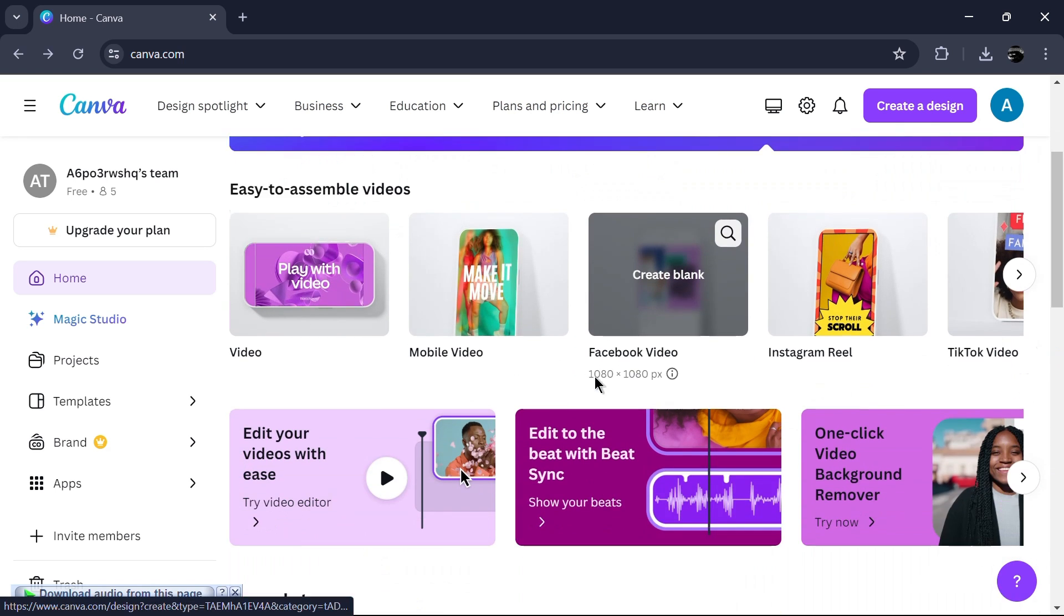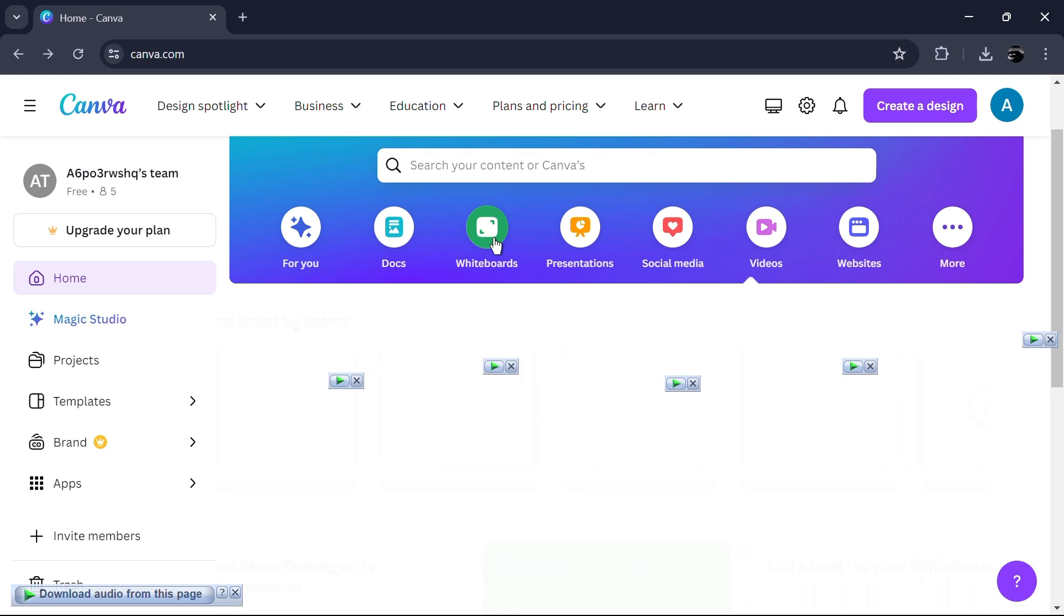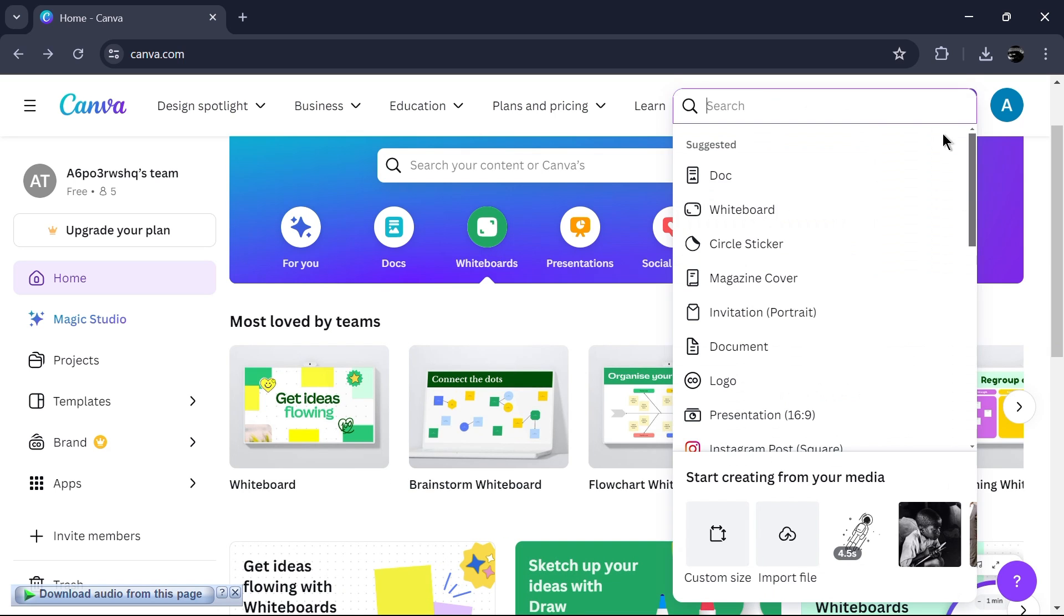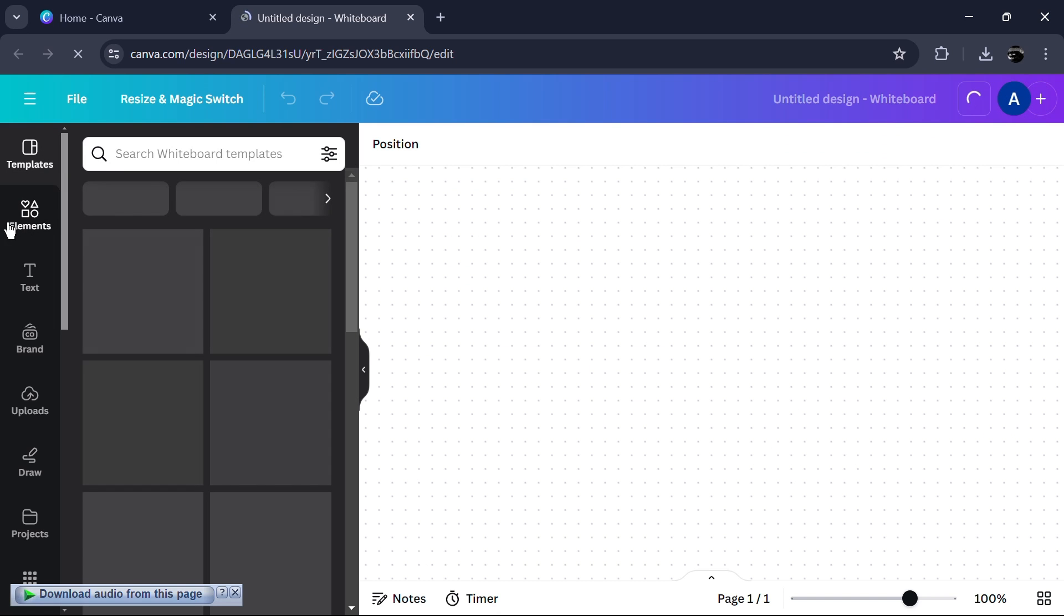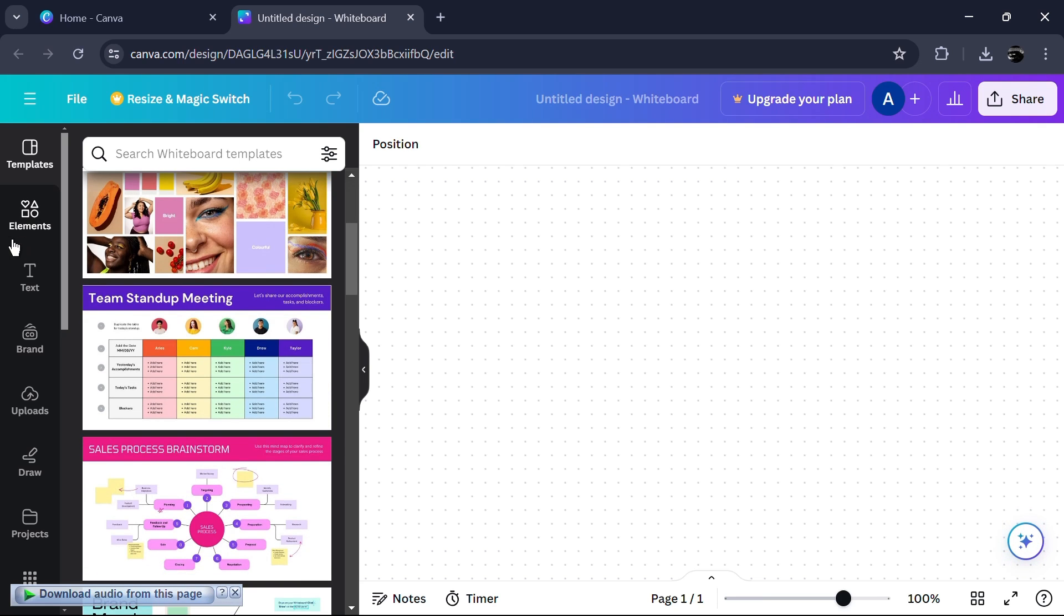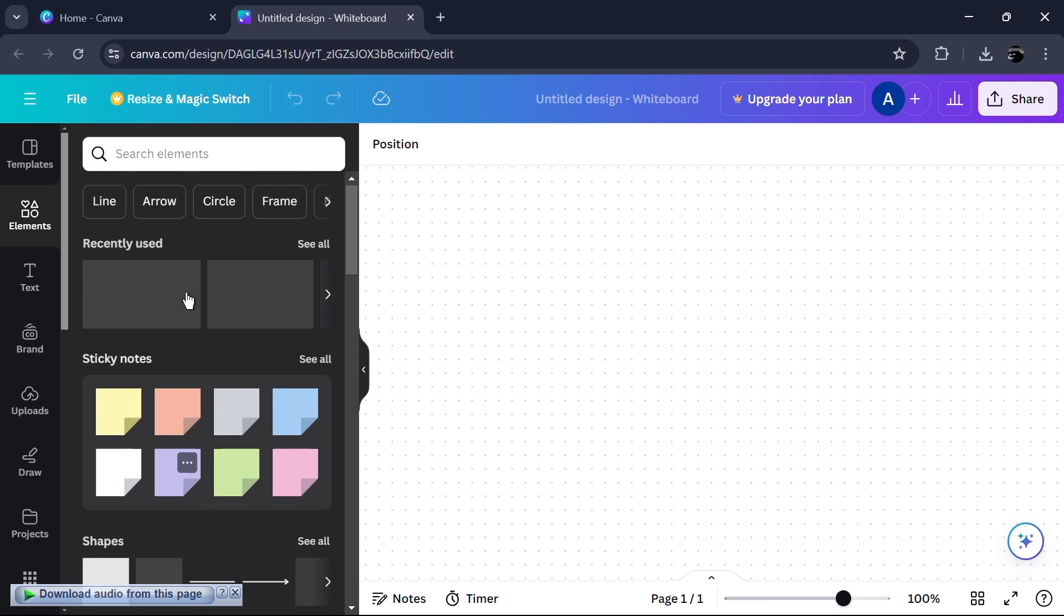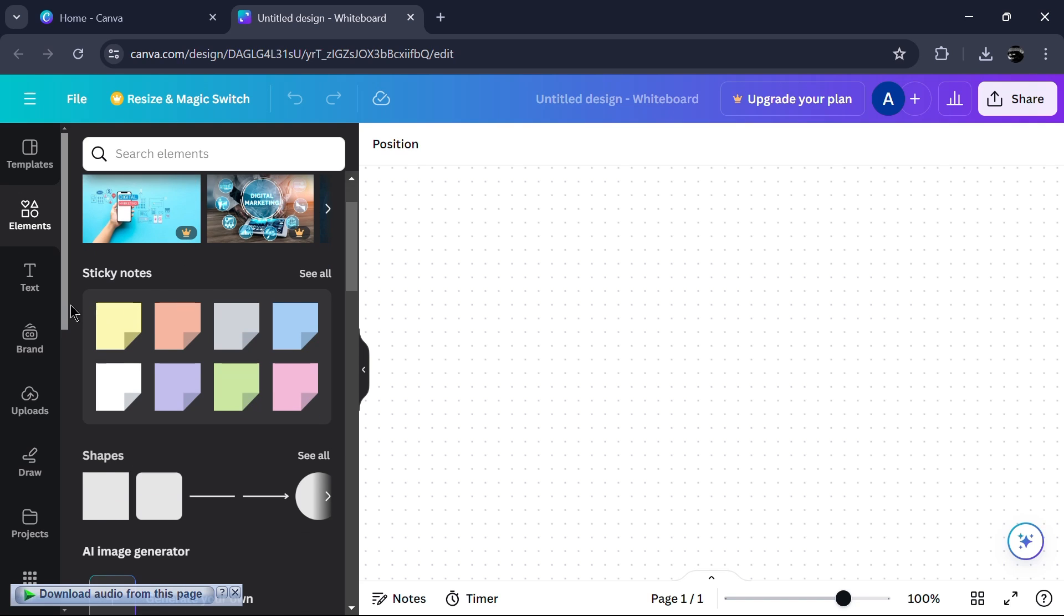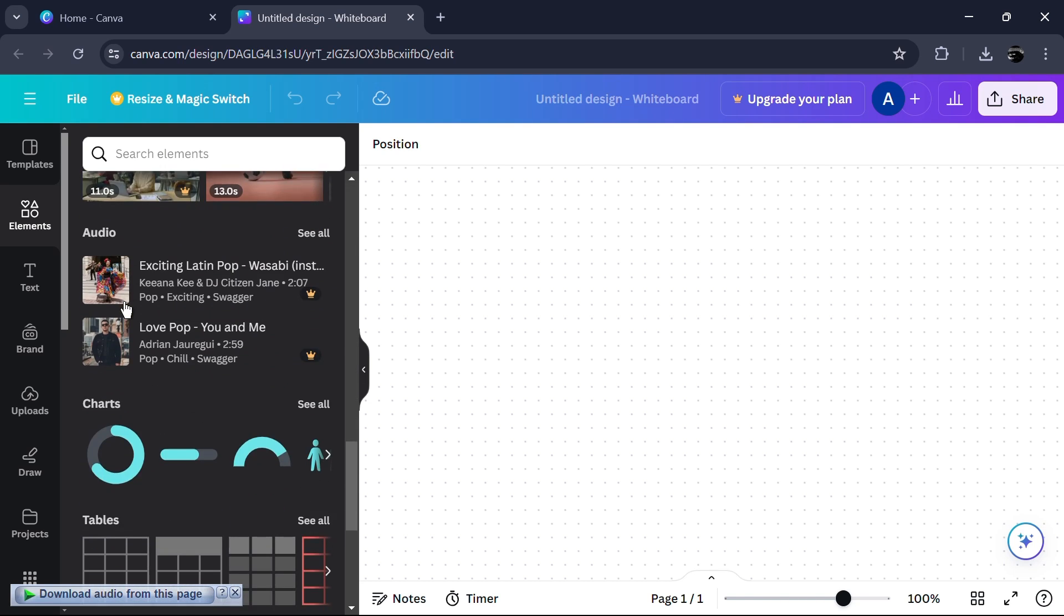Canva has an intuitive interface that allows users to navigate through its features effortlessly. The drag and drop functionality makes it easy to import media files, arrange elements and make quick edits. It offers a comprehensive range of tools for designing graphics, creating social media posts and even building websites.